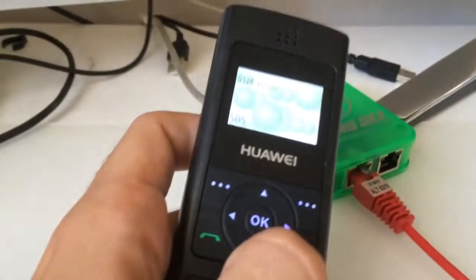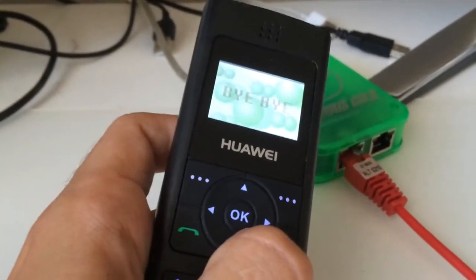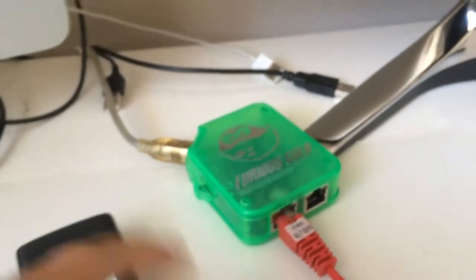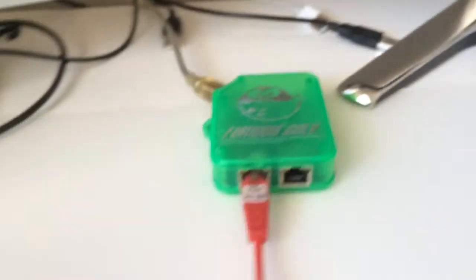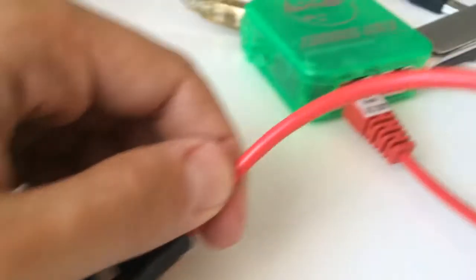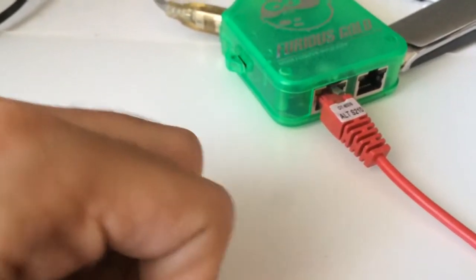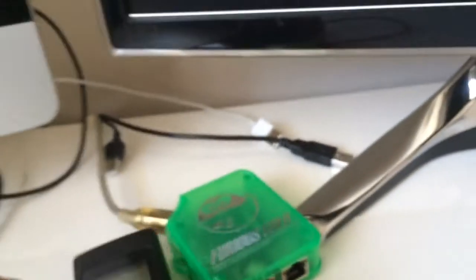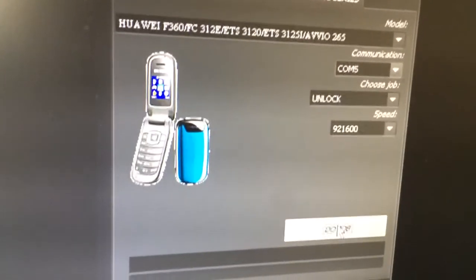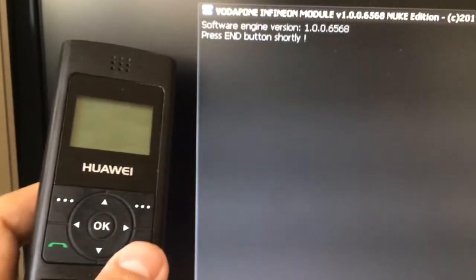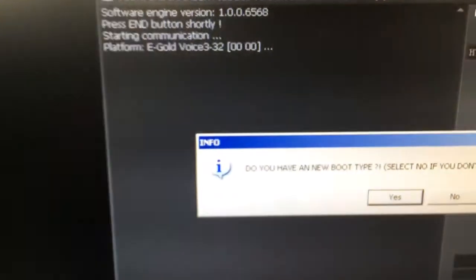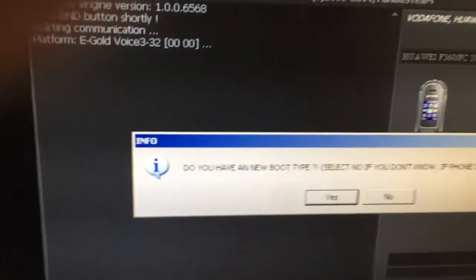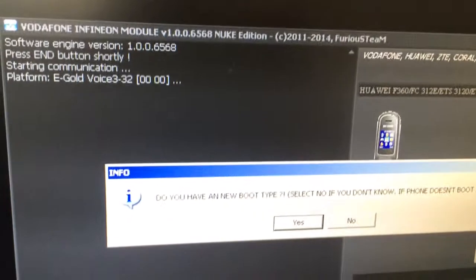Right now I'm going to power off the phone and attach the cable to it. From the software operation, we have unlock. I'm going to press the job and press end button shortly. As you see, the software is asking us if the phone has a new boot type, and in this case I'm going to select yes.